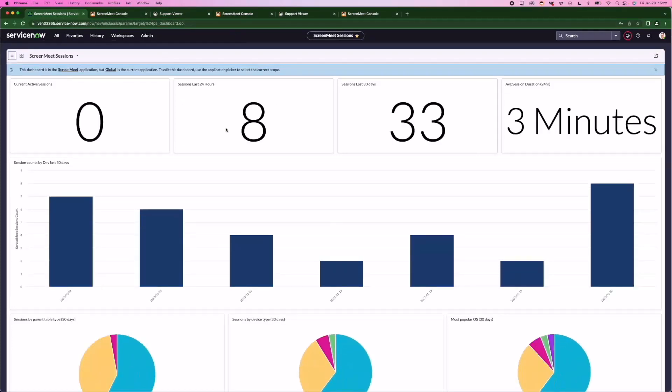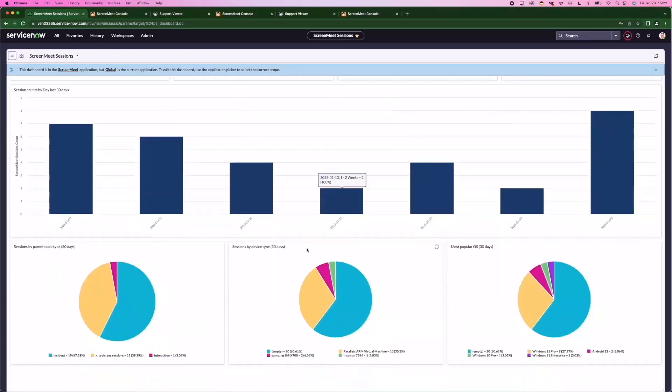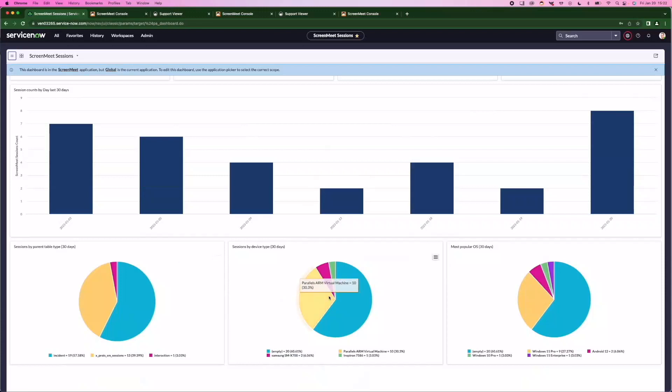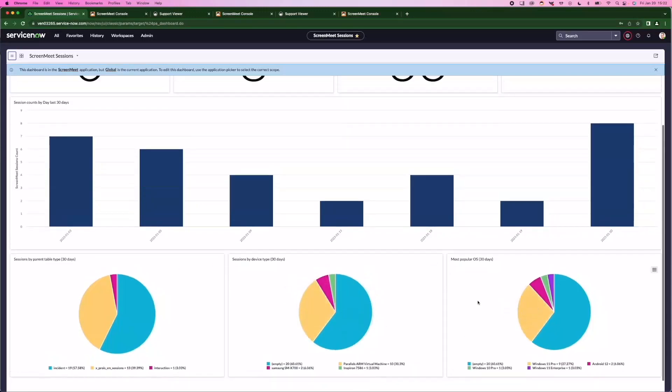Here you'll see an out-of-box dashboard that shows current activity, activity over a period of time, and also where your sessions are originating from, the device types and OS.